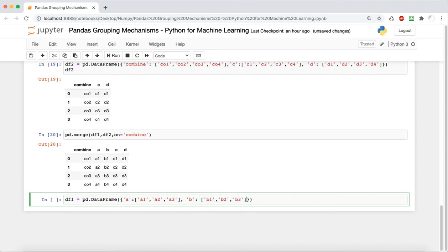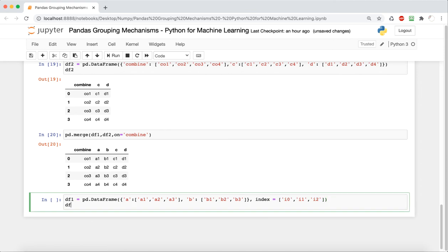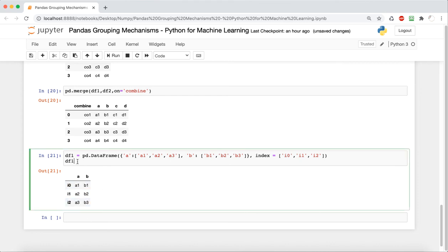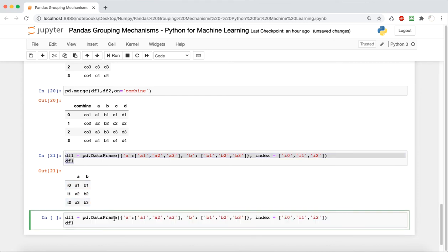For this, we're going to create two different DataFrames again. This time all columns are going to be different — A and B in one DataFrame, and C and D in another — and they're going to follow the same format. But in this case, we're actually going to specify the index differently for each one, just slightly differently, but they will be different, as you can see.